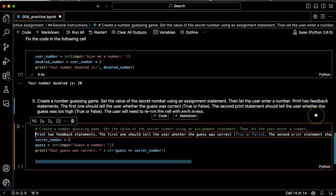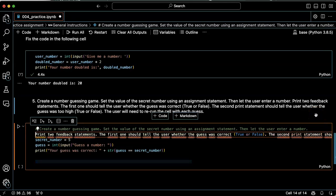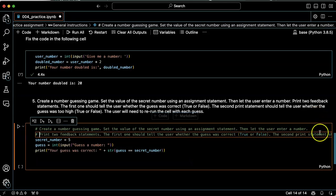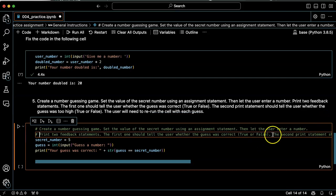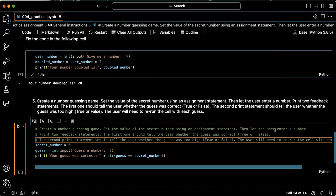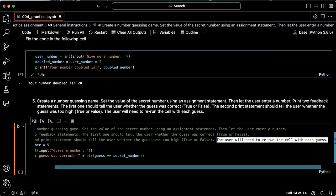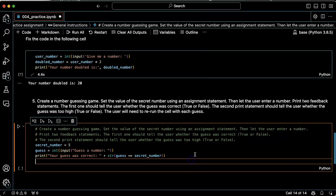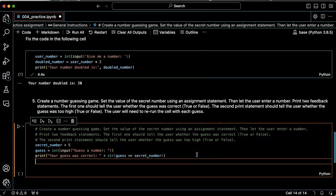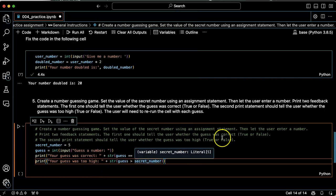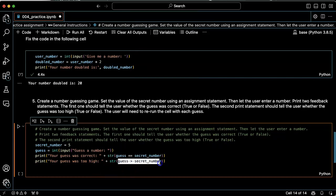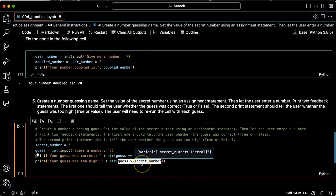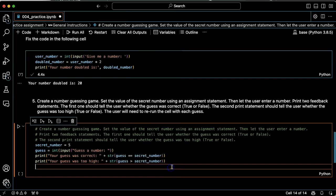Let's go ahead and put this on another line. Okay. So now the condition that I'm checking for is guess greater than secret number. If guess is greater than secret number, it'll be true and it'll say your guess is too high. So that all looks good.